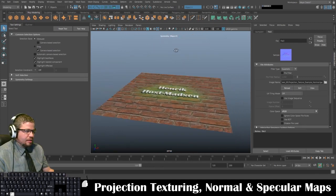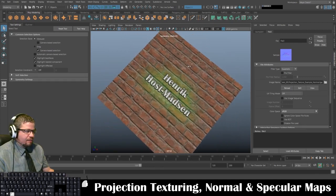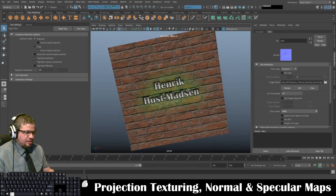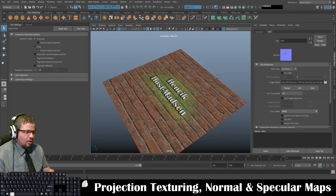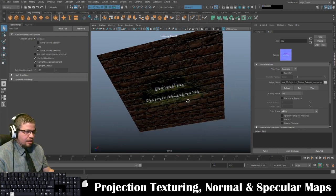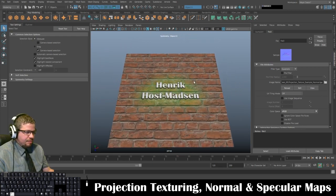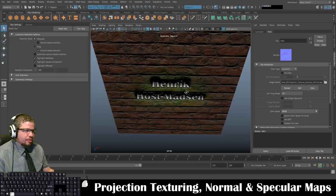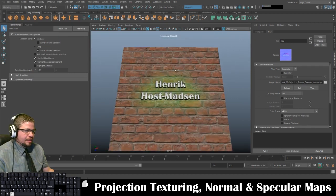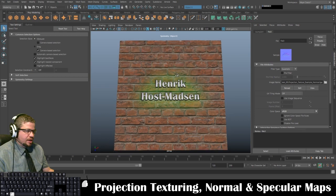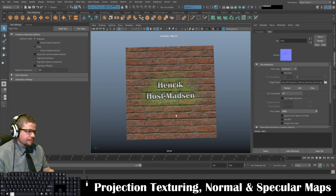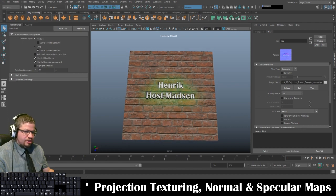And that's really everything for this lab — projection texturing and also creating specular maps and normal maps. Normal maps create the illusion of depth and specular maps control the shine. Thank you for watching, I hope you enjoyed this video. Message me if you have any questions.